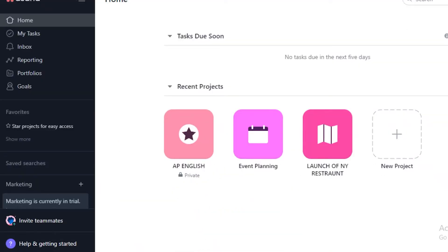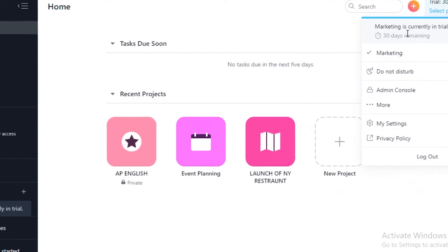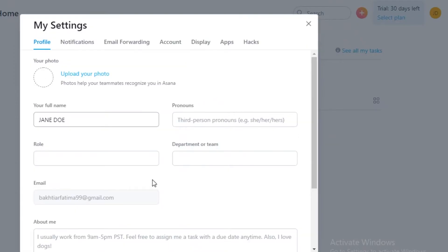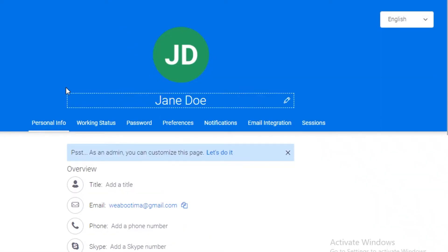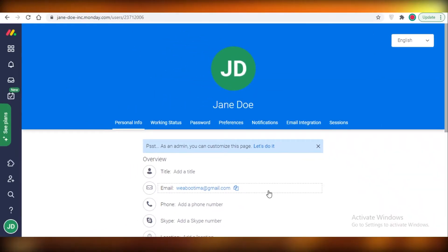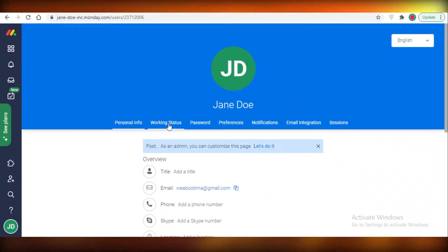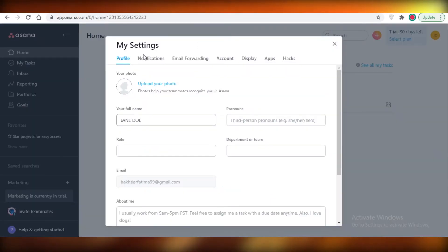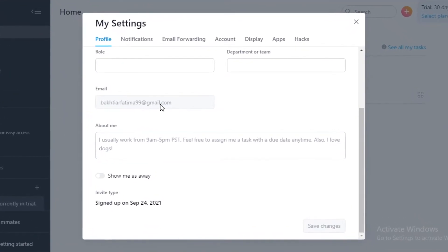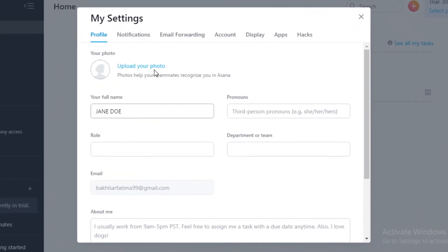For your profile on both of these, you can access your settings with a drop box or a pop-up box over here on Asana. But on Monday.com, you have a separate web page for your settings, your working status, all of your different details. Asana does all of that in a pop-up box, and I find this pop-up box to be far more efficient.